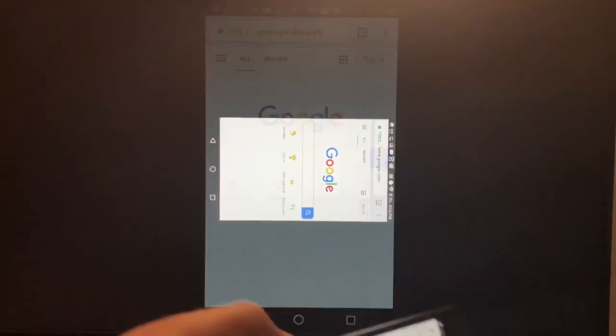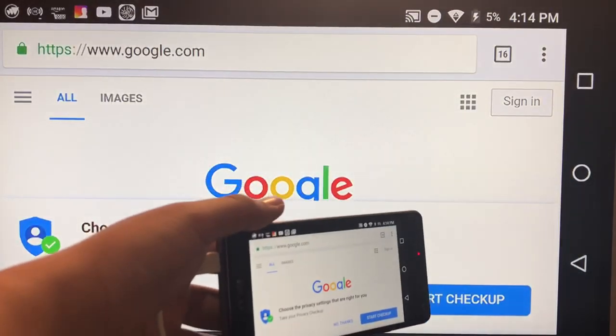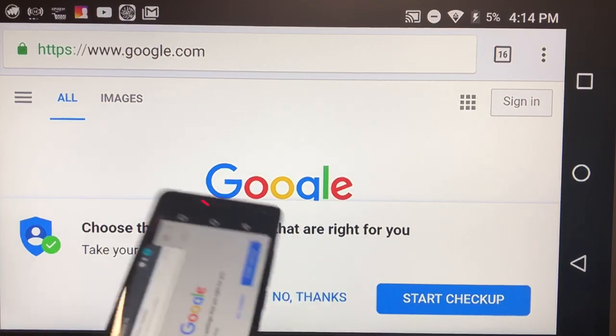So let me show you full screen. I think Google should load up. There you go, see now I'm in landscape and see it's filling the whole screen which is very nice.